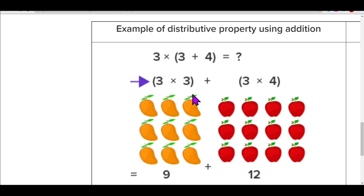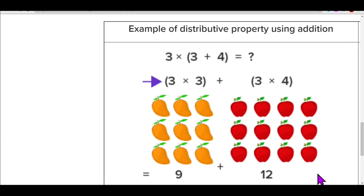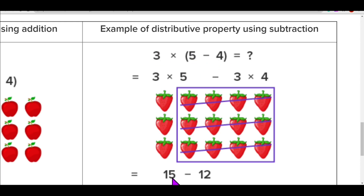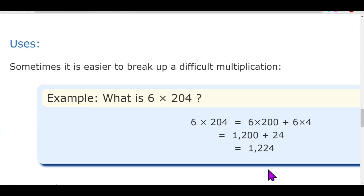This property is also interesting because it is applicable on subtraction. Here, 3 into (5 minus 4): distribute 3 over 5 and 4 — three into five is fifteen, minus three into four is twelve, and fifteen minus twelve is three. So distributive property works for subtraction as well.